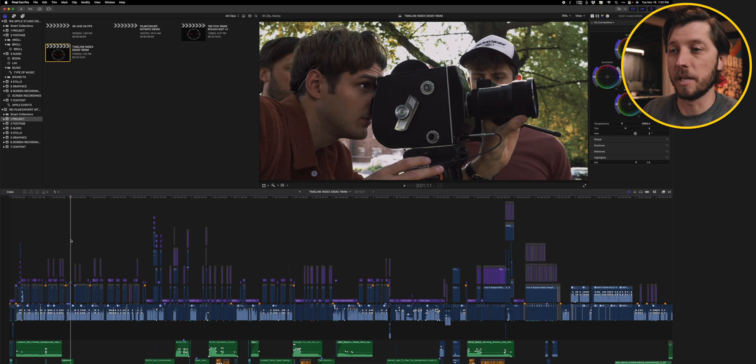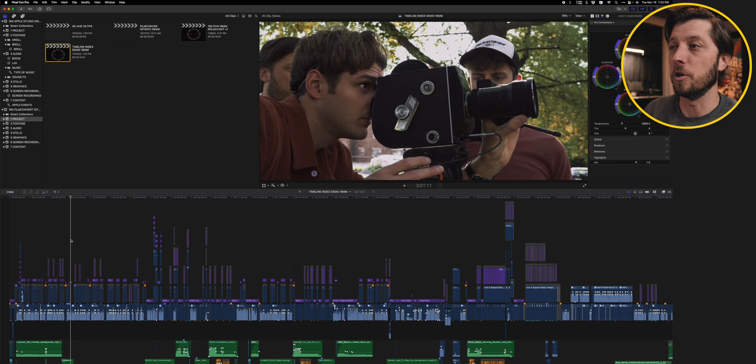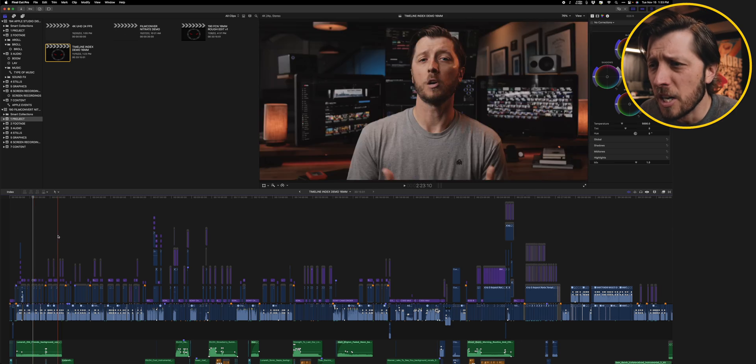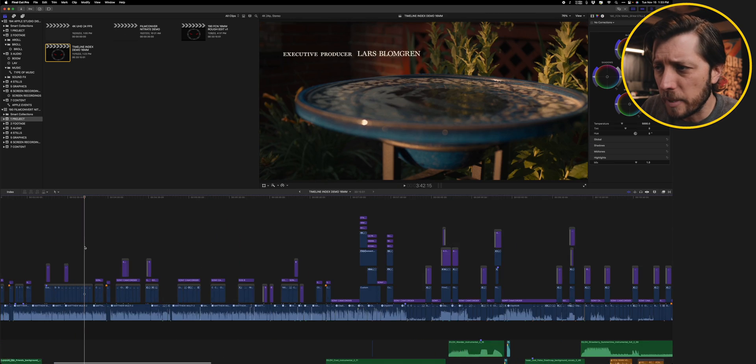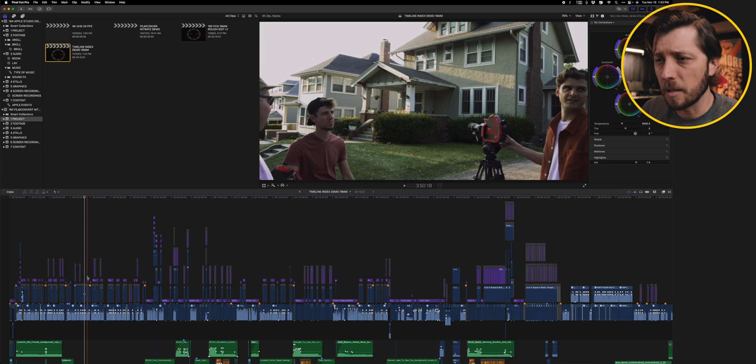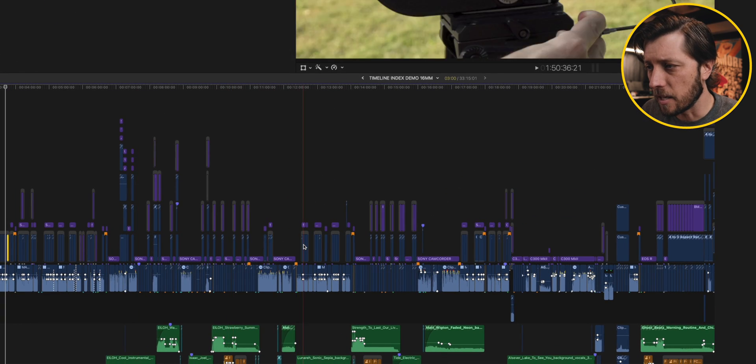We've got a pretty big timeline here — a 33-minute video I did on 16mm film versus 16mm digital. If you're working in your timeline and want to select multiple clips from across it, maybe you have footage from a specific camera sprinkled throughout your edit. Instead of searching the timeline, zooming in and out, and Command-clicking each clip one by one, you can get a bird's-eye view in text format, like looking at a spreadsheet. In this timeline I have footage from an EOS R, an iPhone, and a C300.